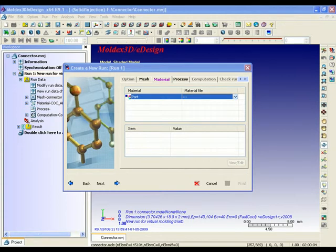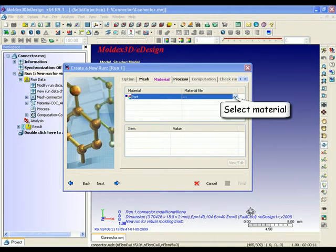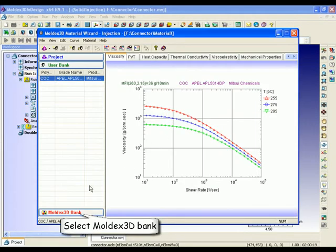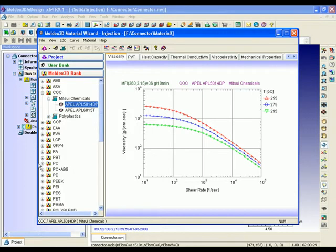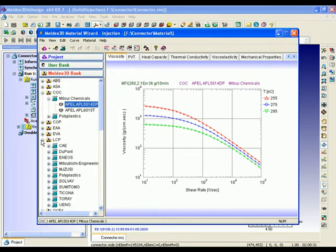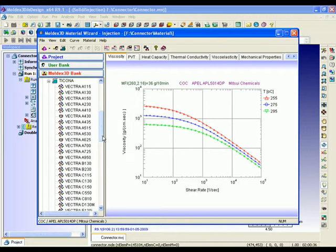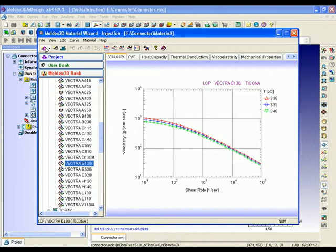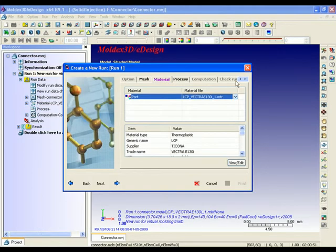Because our run is new, we do not yet have any material information at this point. Material information is quite important and sensitive to the correctness of the result of the analysis. Please click on New to enter the Moldex3D material bank to select the desired material, which contains more than 5,000 choices. Since we are using a Connector as an example here, we pick LCP as a suitable material. Click on Add to Project, then close the window. Now you can preview the information of the material.